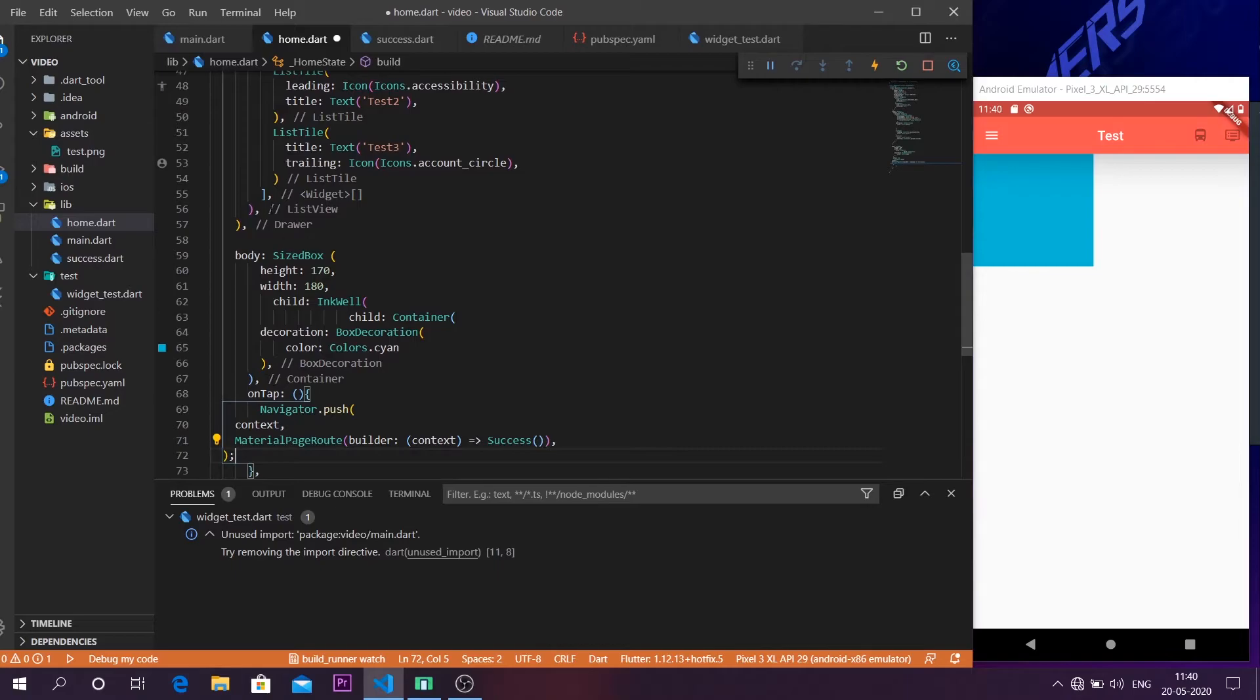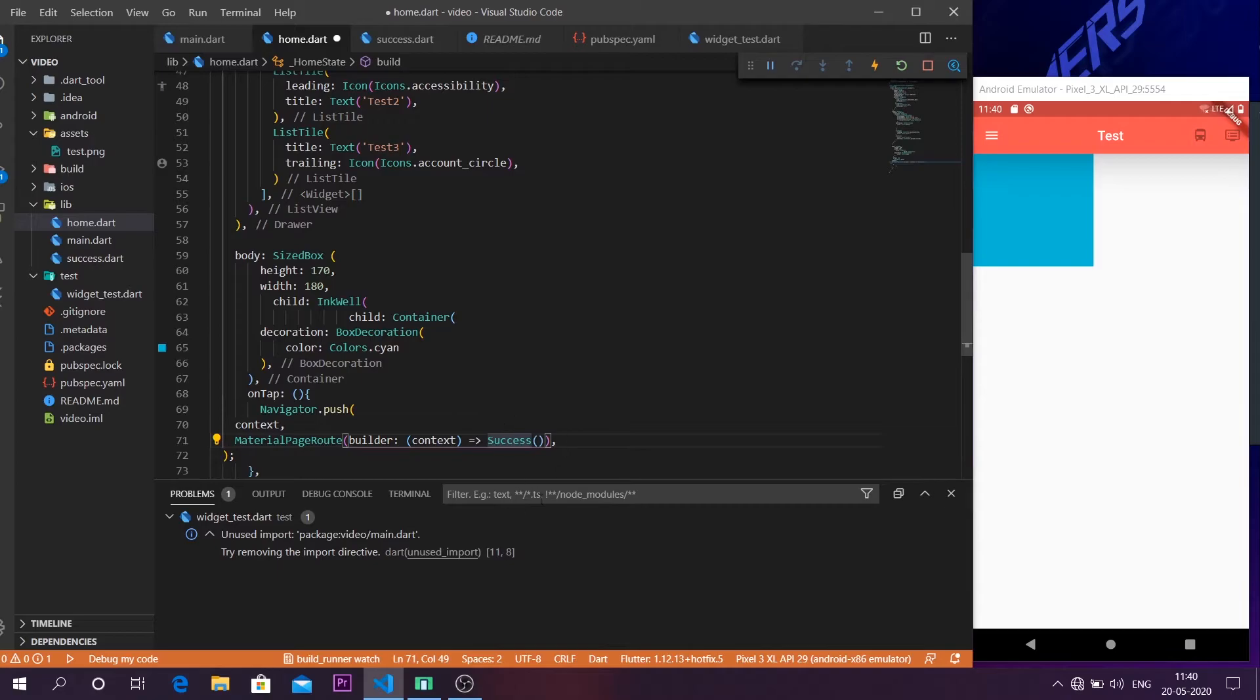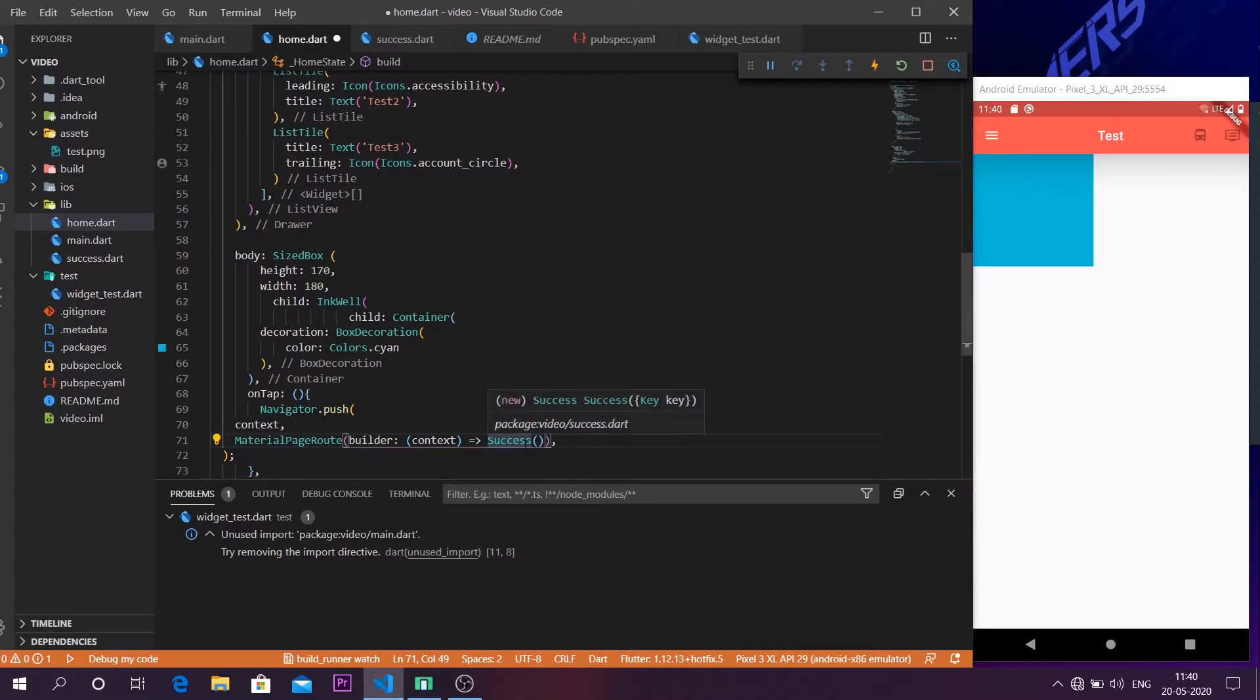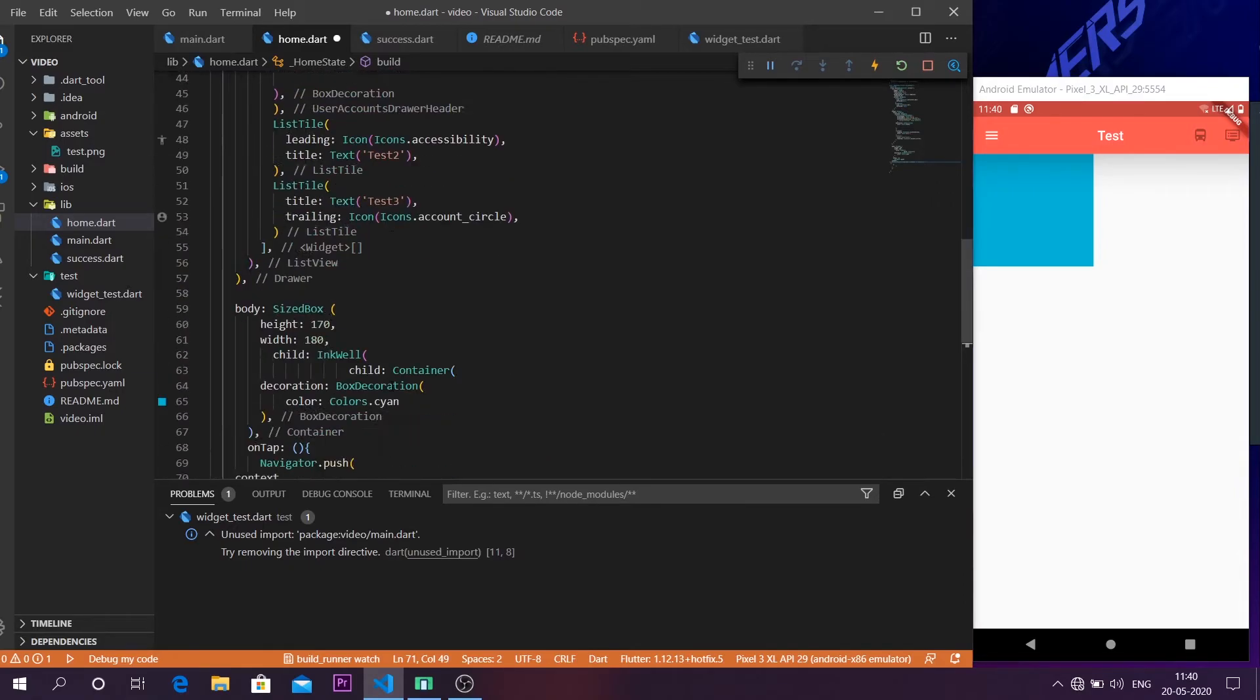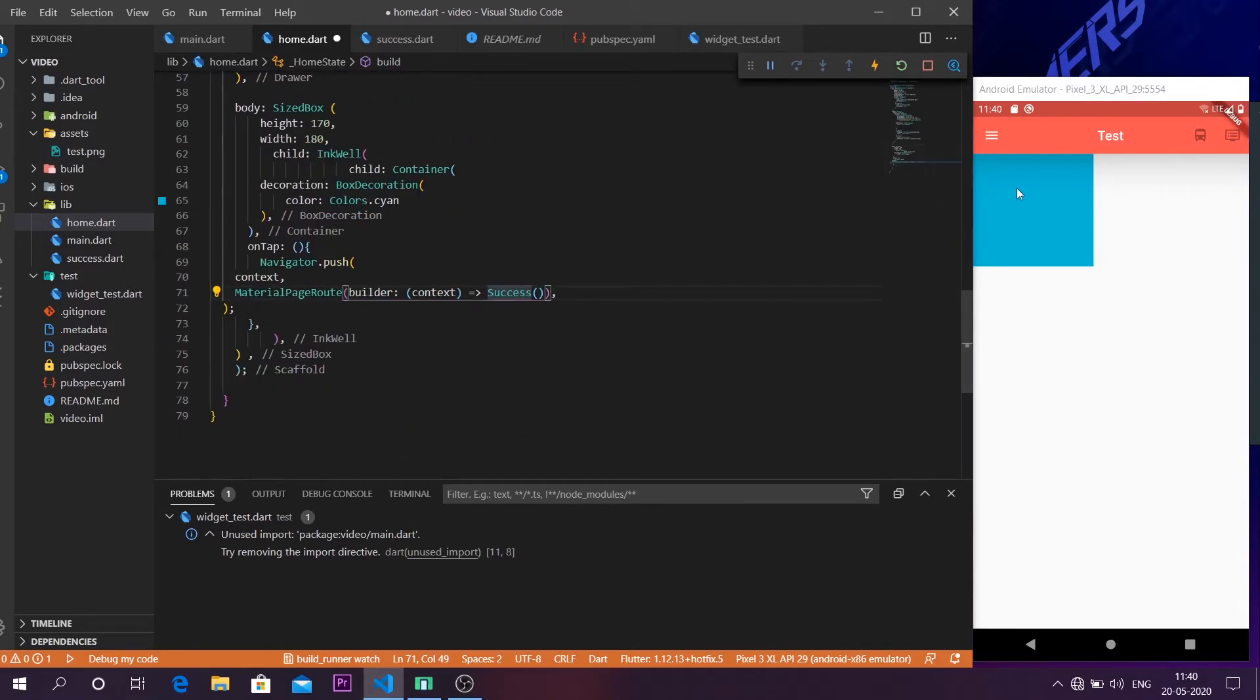So I have already made a page known as success just to show you what will happen when you click something like this. I have already made that page just for the sake of this video. Now if you want some kind of text or something to be shown inside the container.